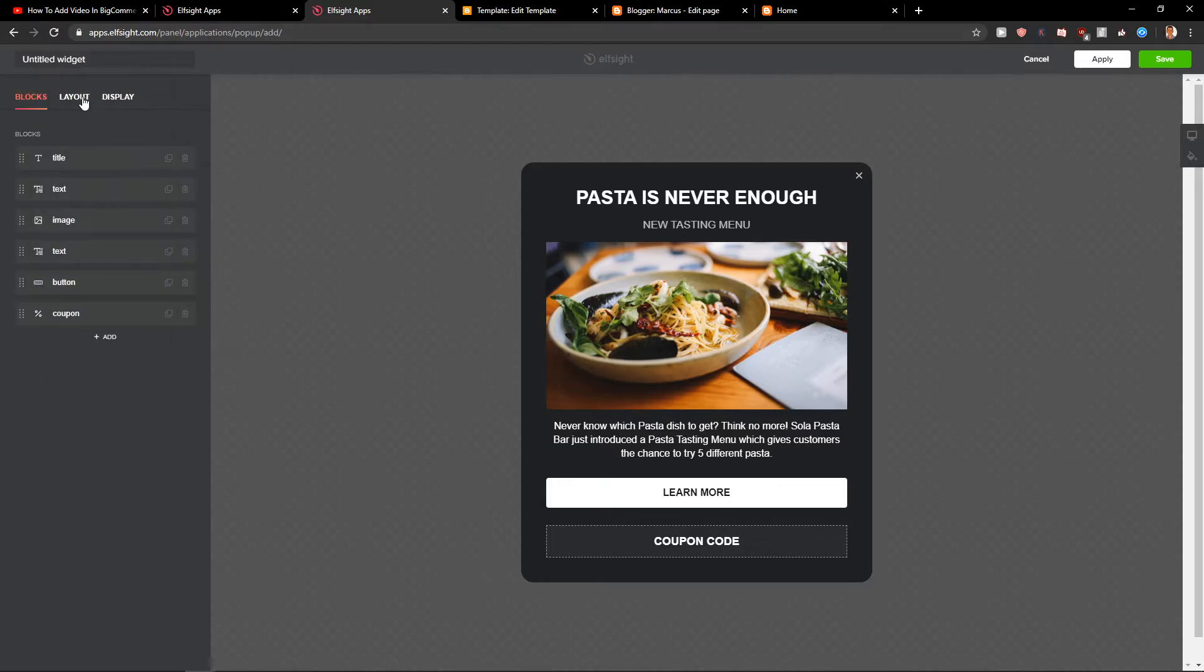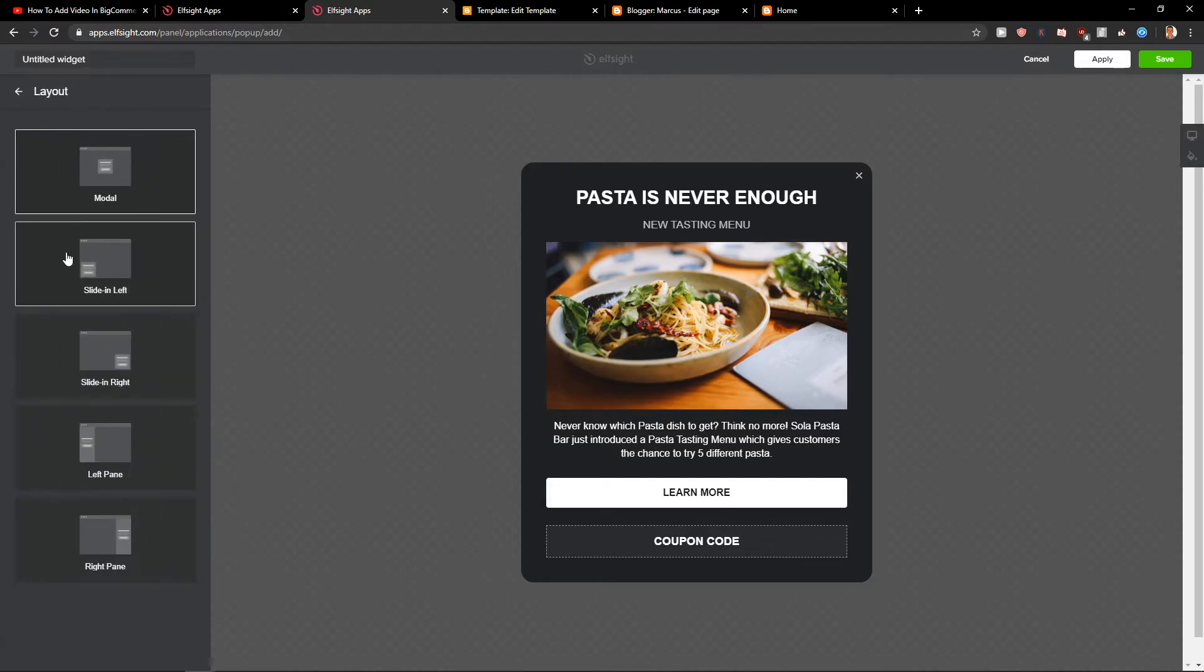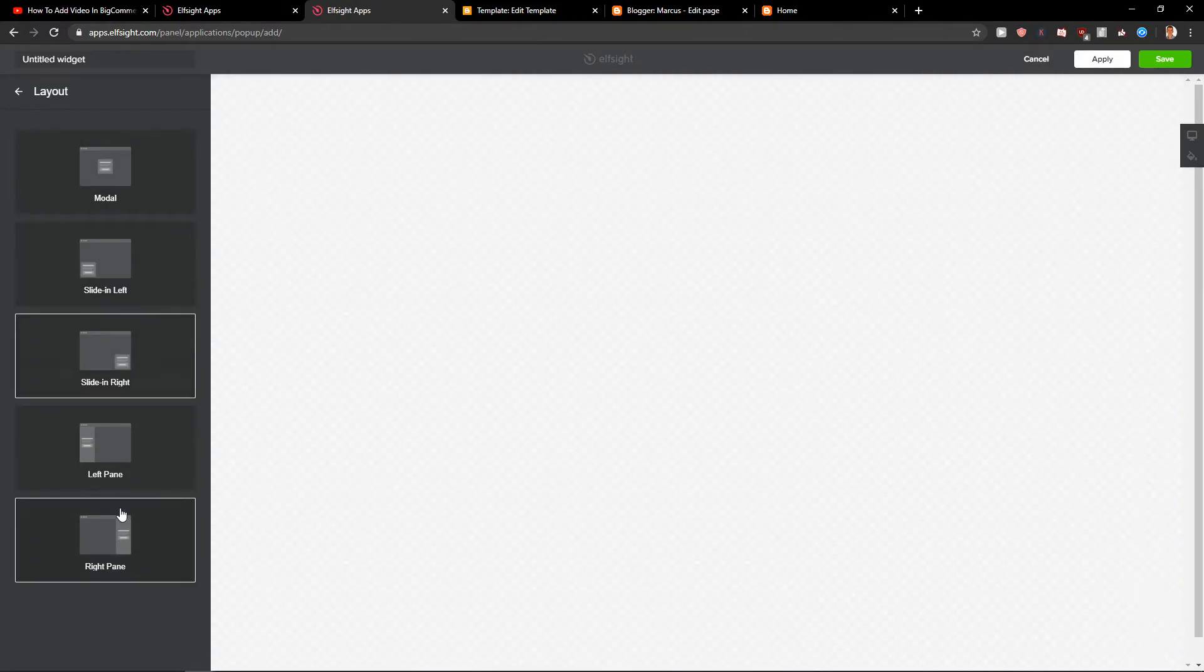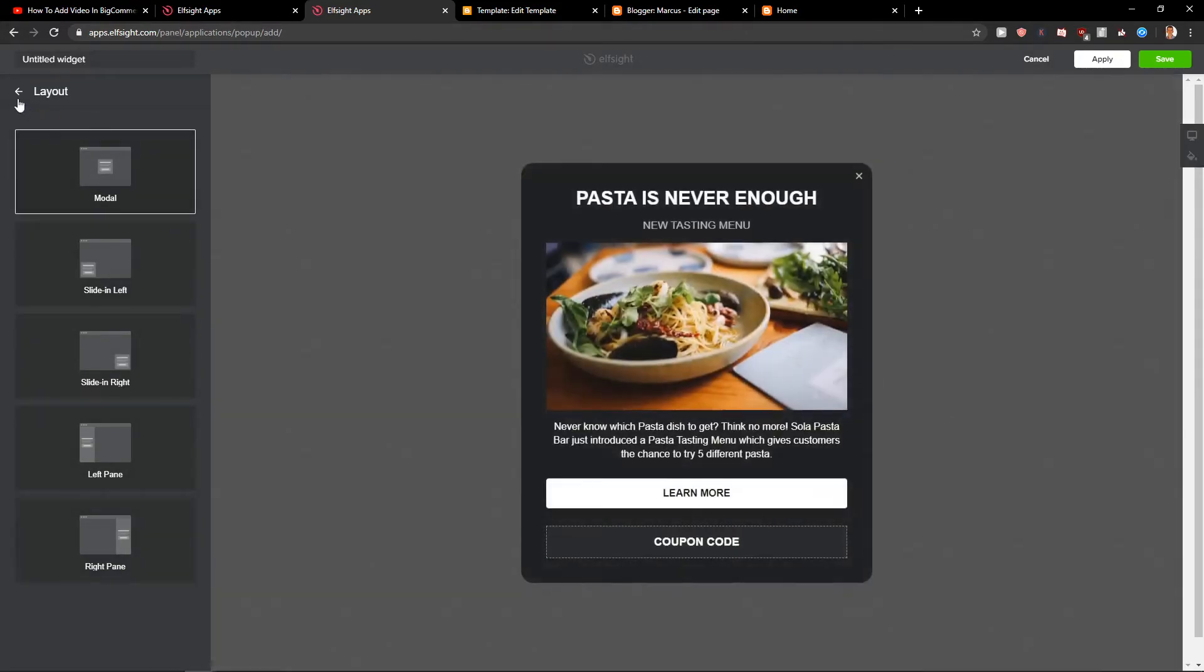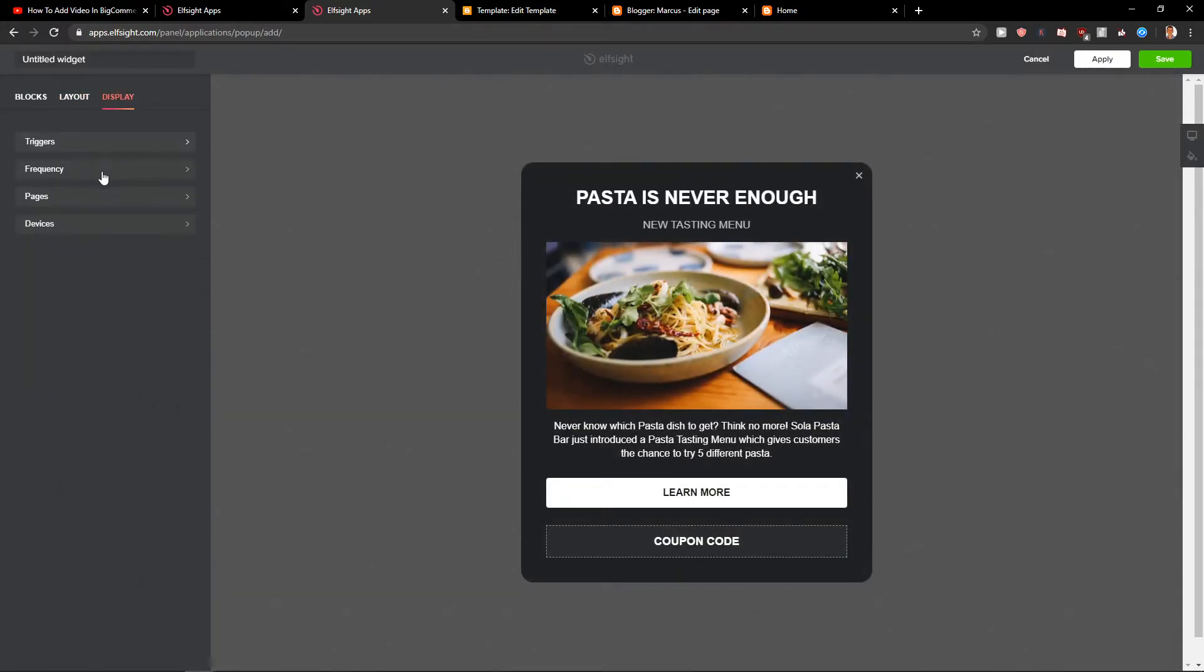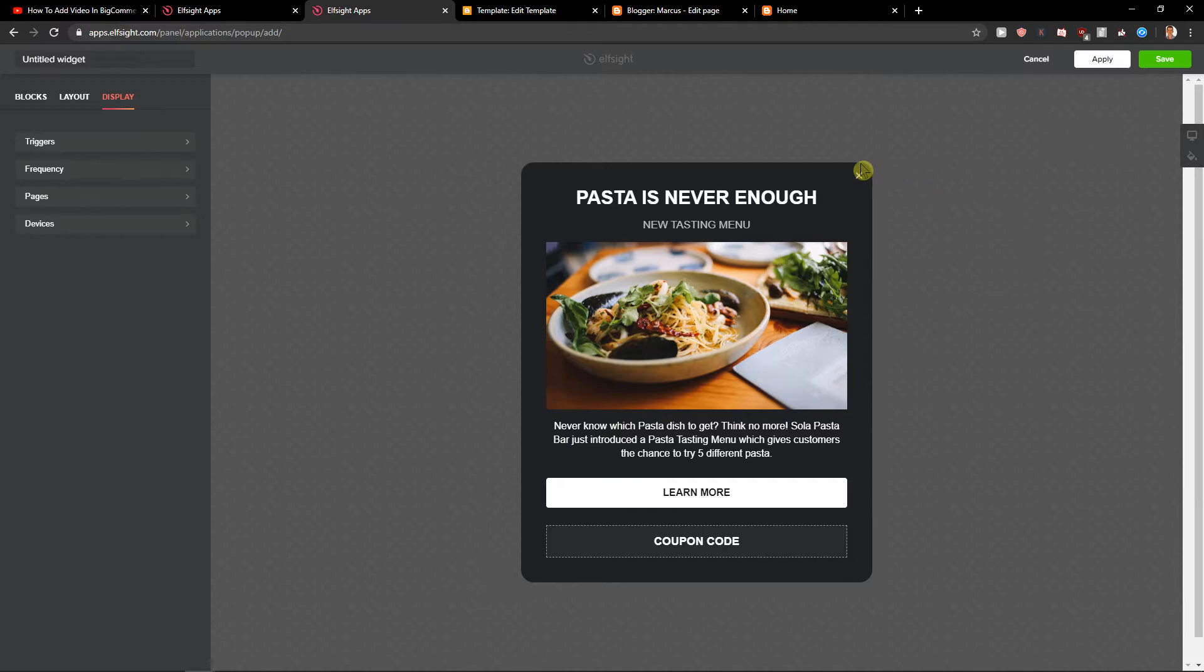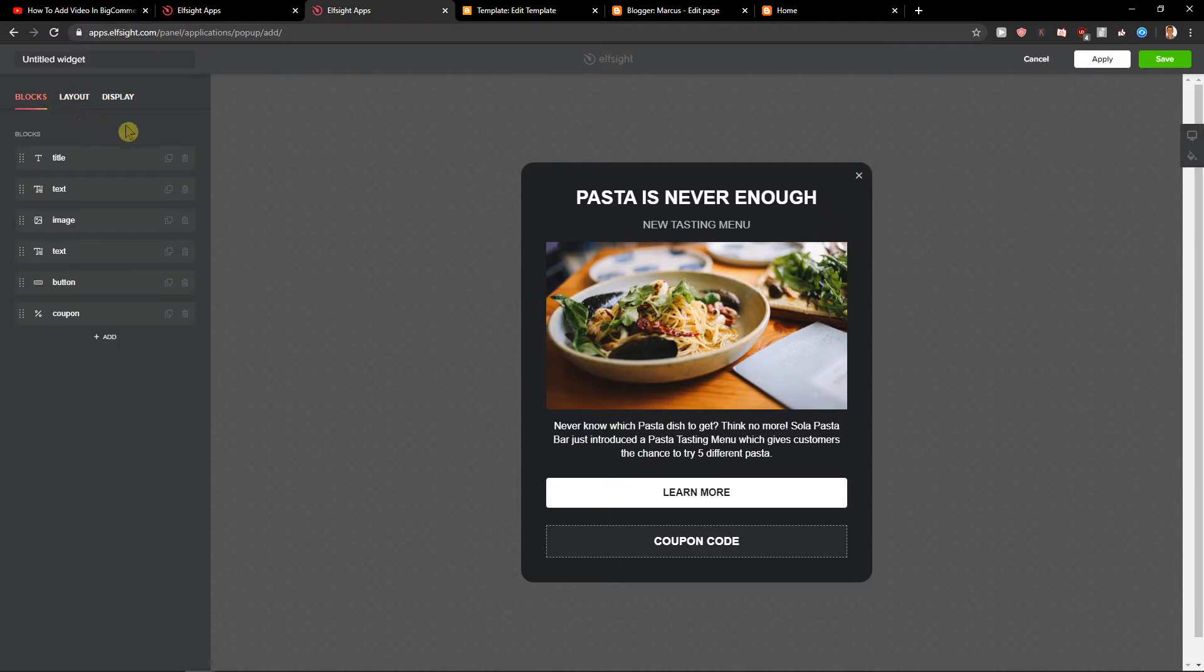You can change the layout and insert it wherever you want. And now the learn more button will go away.